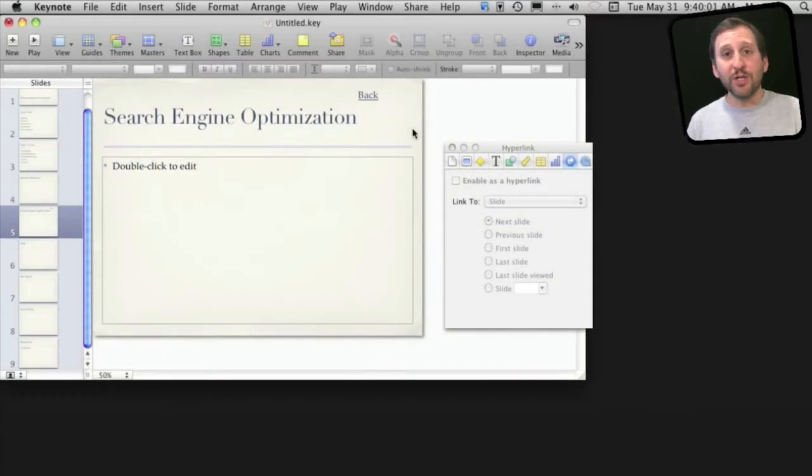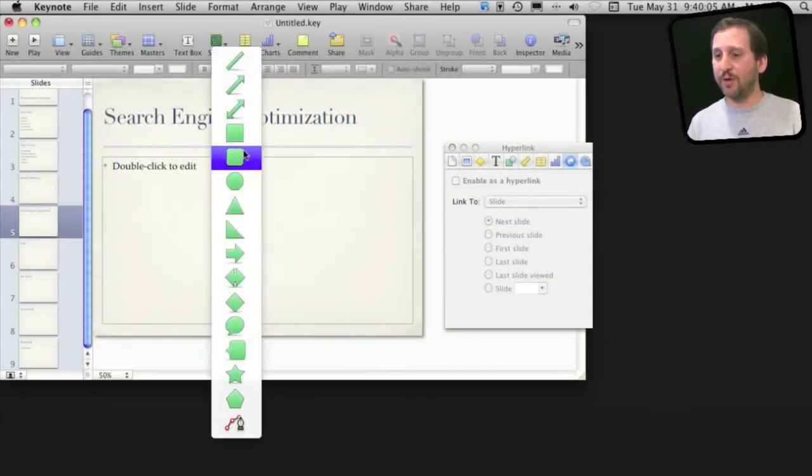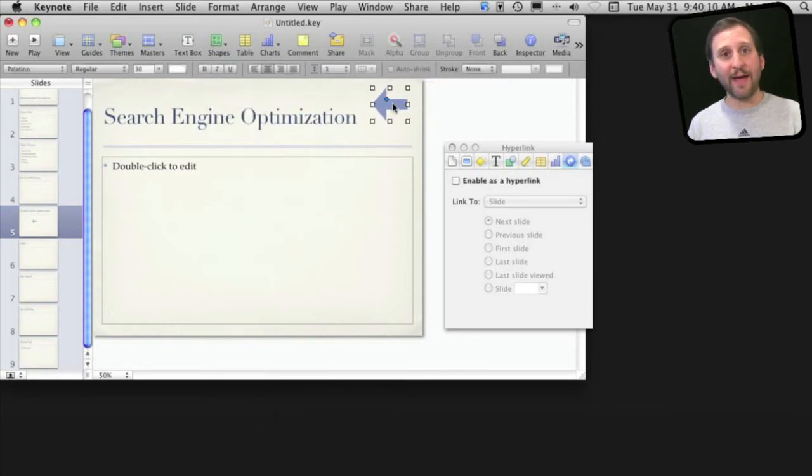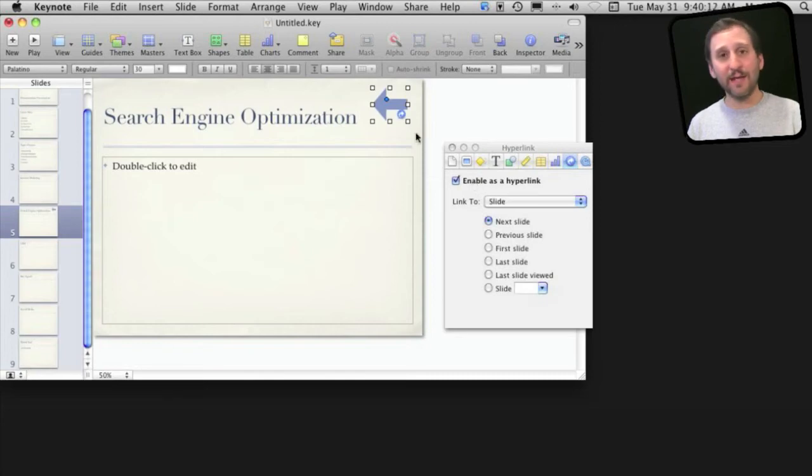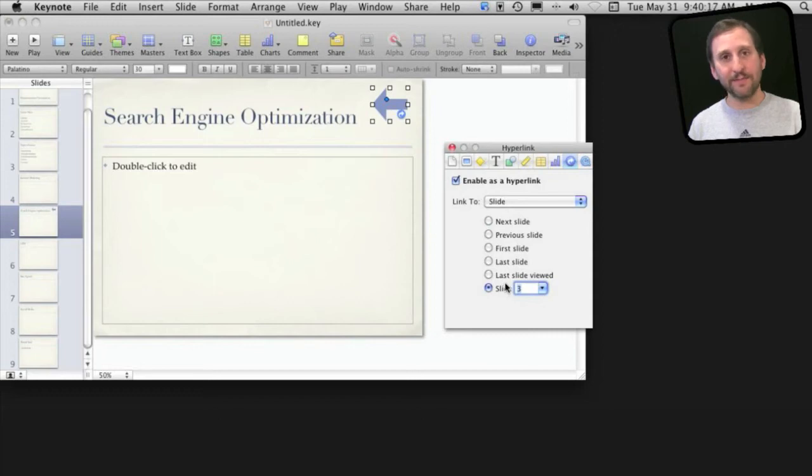In addition to using a piece of text like this word back here, I can use shapes as well. I can take an arrow here and turn it around so it's like a little back arrow and I can enable this as a hyperlink and have it go to a specific slide just like the text.